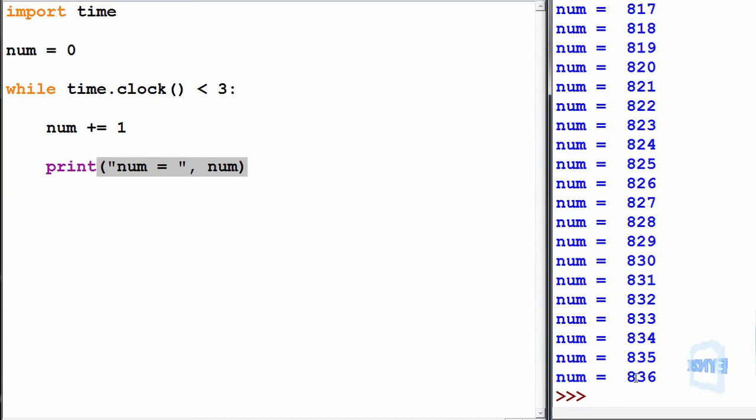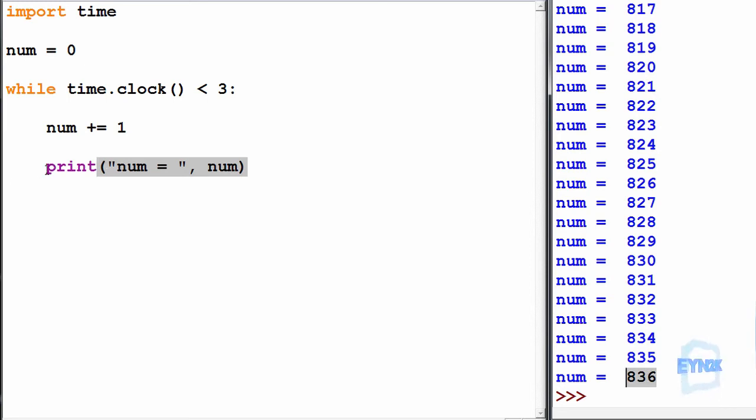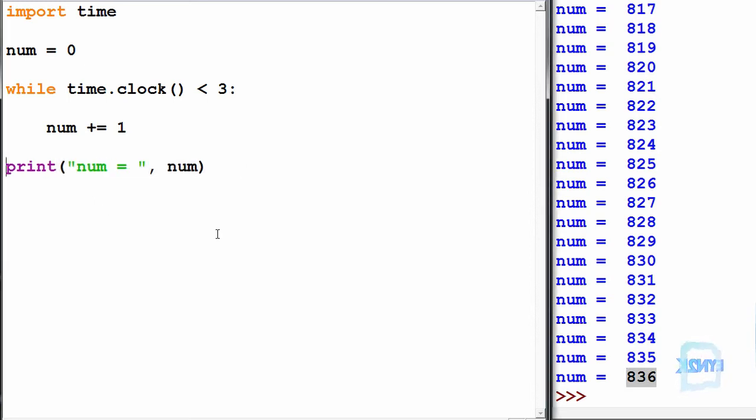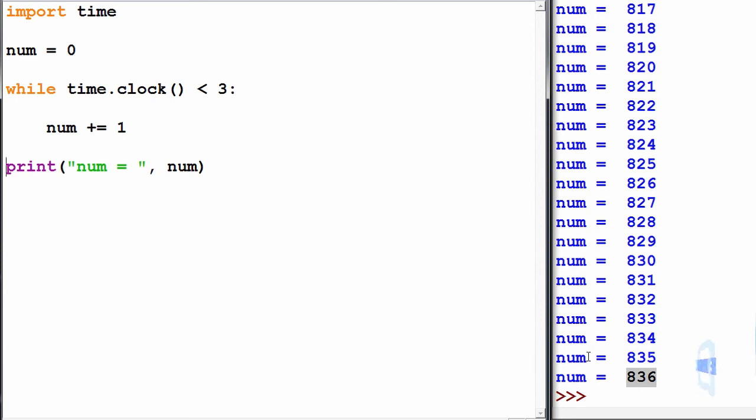As you can see, we have run for three seconds giving us a value of 836. Now I want to show you something interesting. If we take this out of the while loop and we print off the result once we've finished running for three seconds, and not printing to console every time we add one to num,